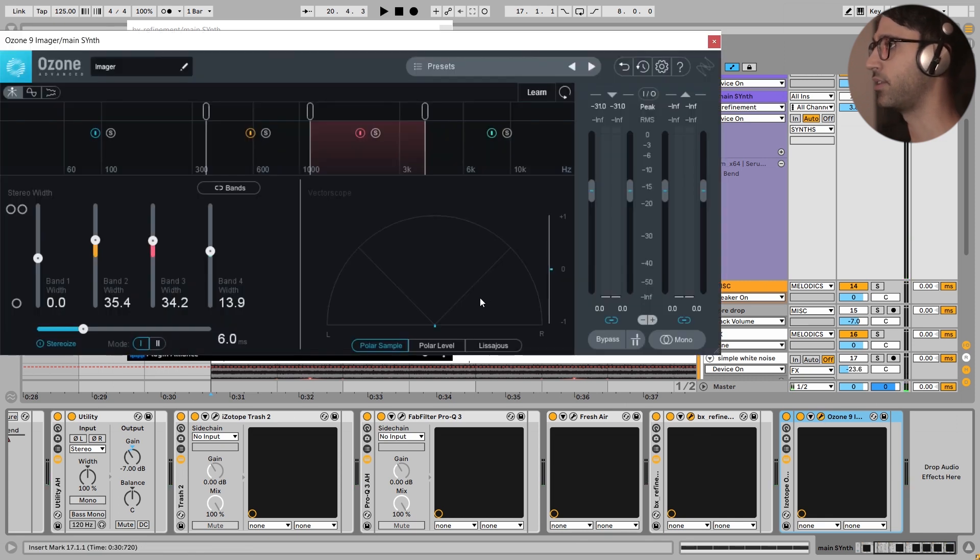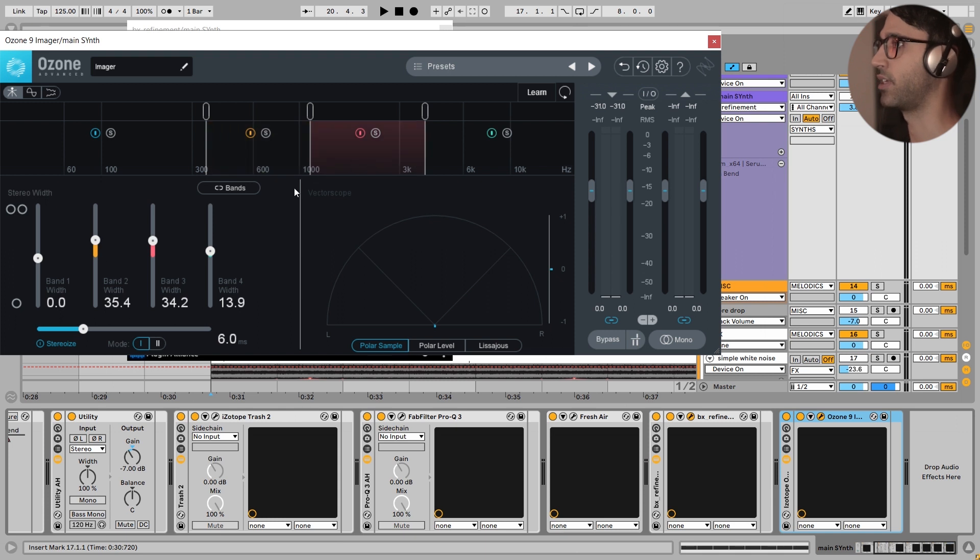And at the end, very simply, I have added some stereo imaging to the mid frequencies of the sound right here. Very simple.